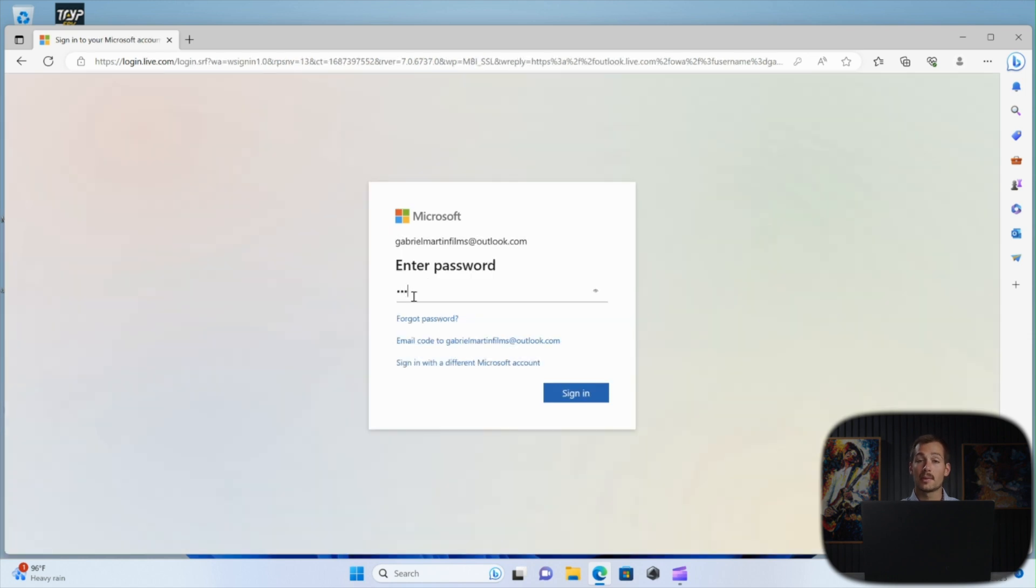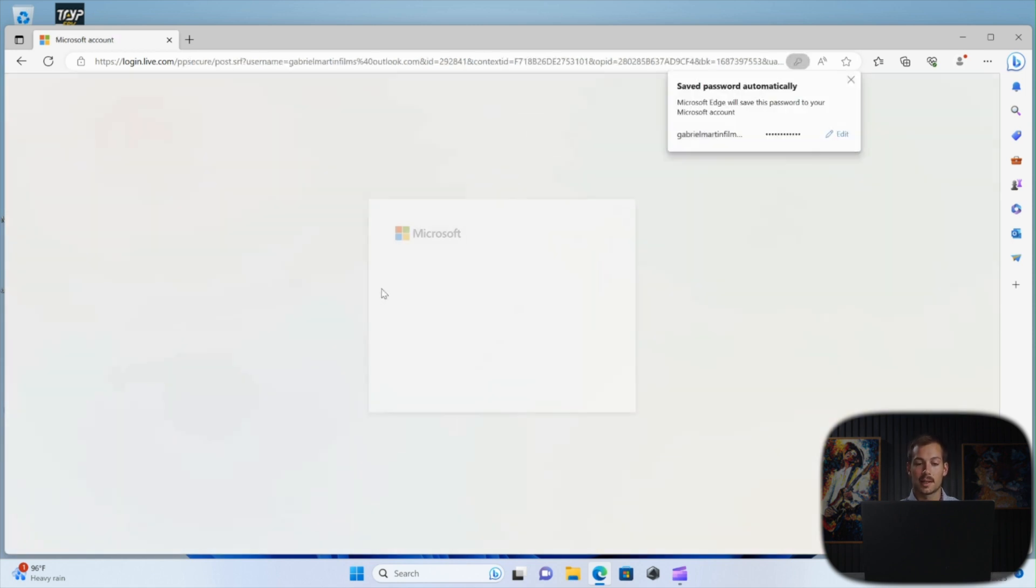Now, if you don't know the password, you can follow along with the forgot password prompt here. But if you just want to change your password, we're going to enter our old password to sign in.